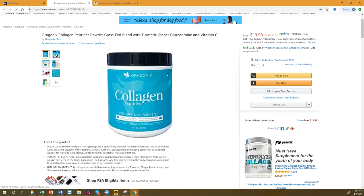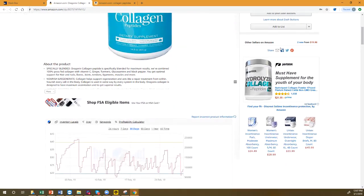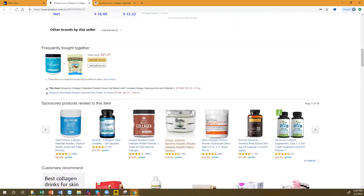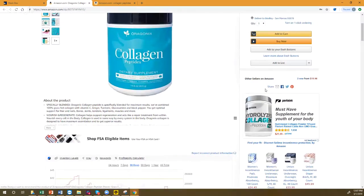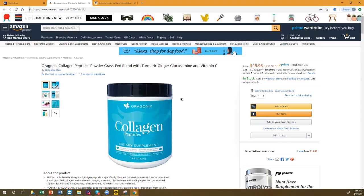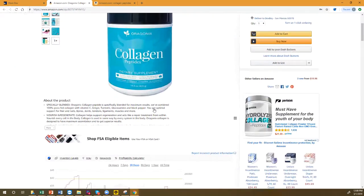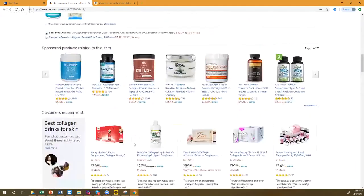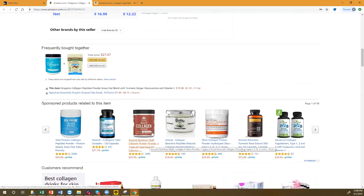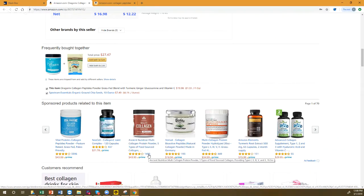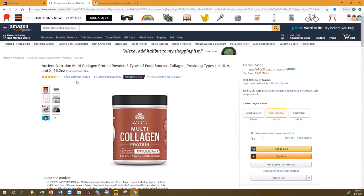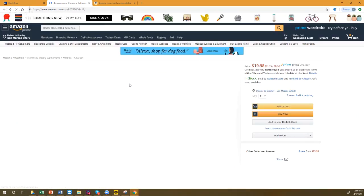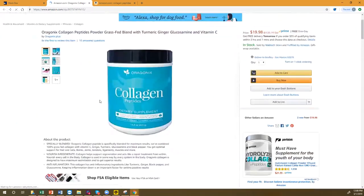If a customer finds a product with zero reviews and scrolls through the listing, they might see your sponsored ad right there — a product with 1,400 reviews. They'll click on yours and buy it instead. That is the power of product targeting ads: you place your ad on a page that's not performing well, and you can potentially get that sale.